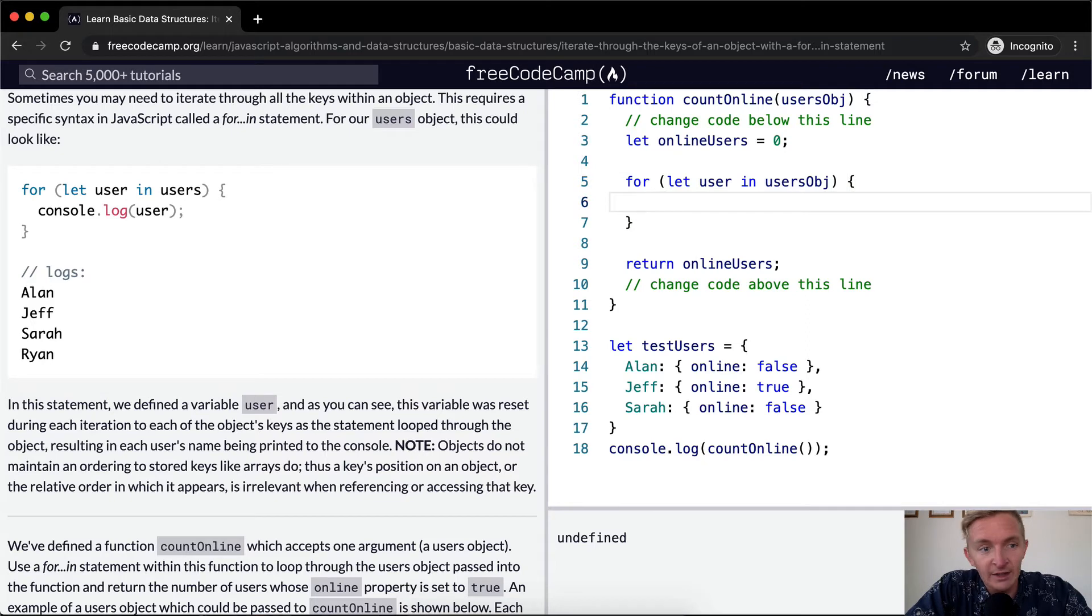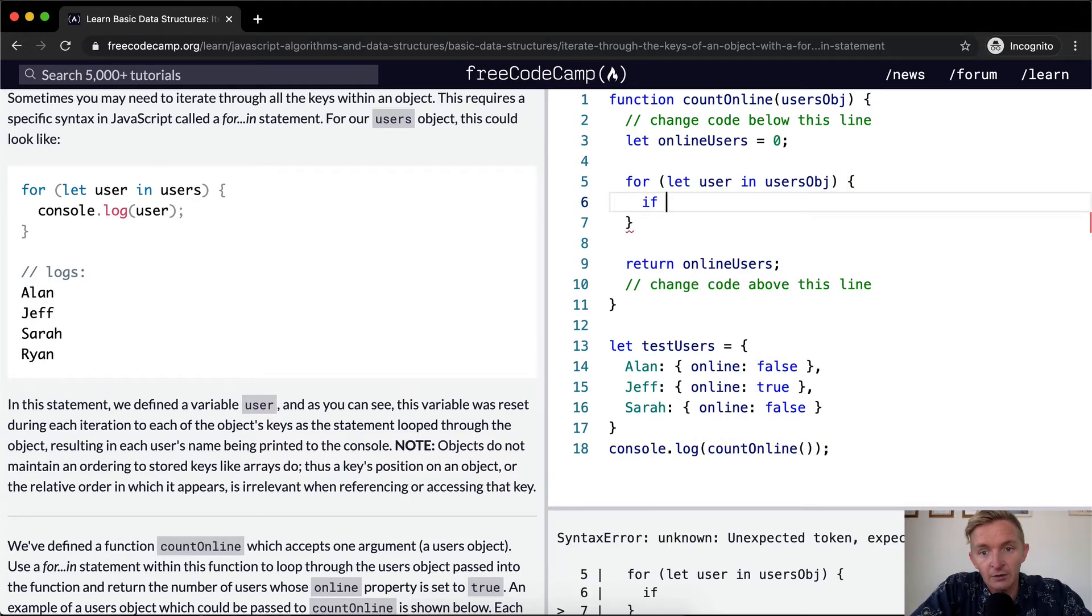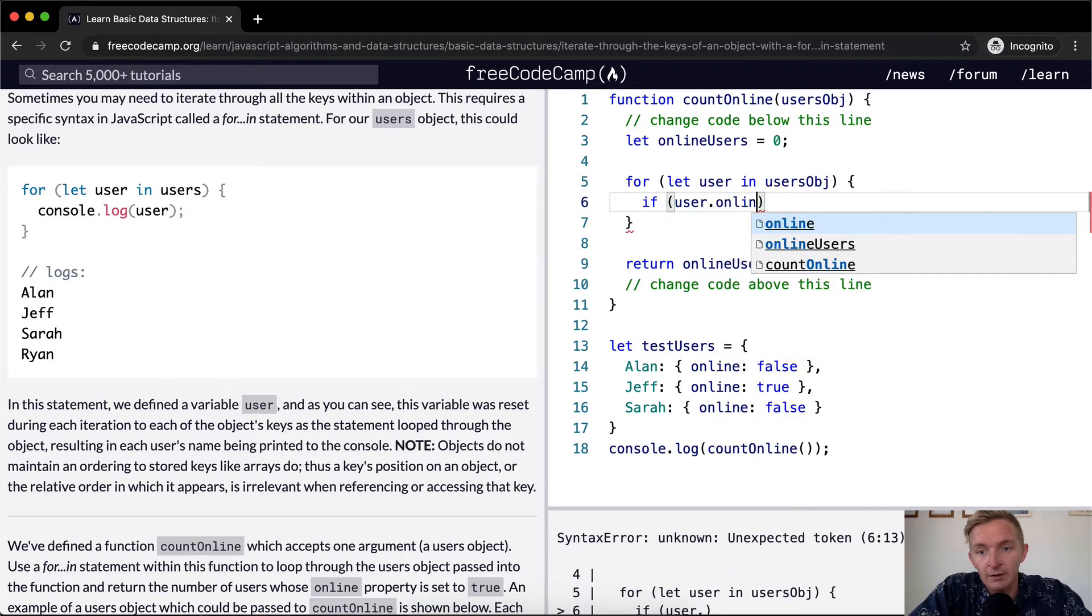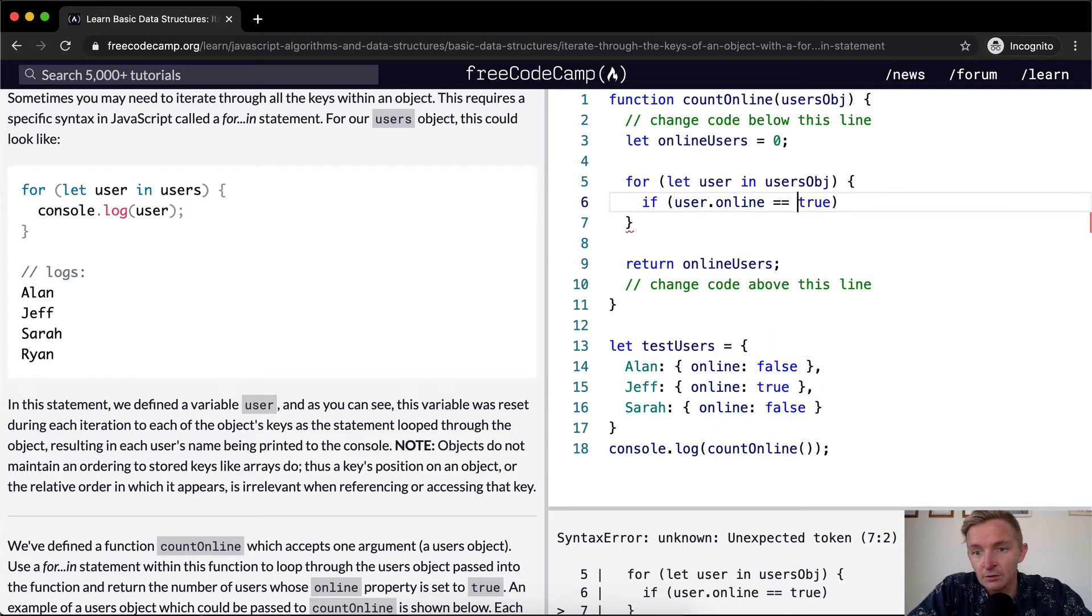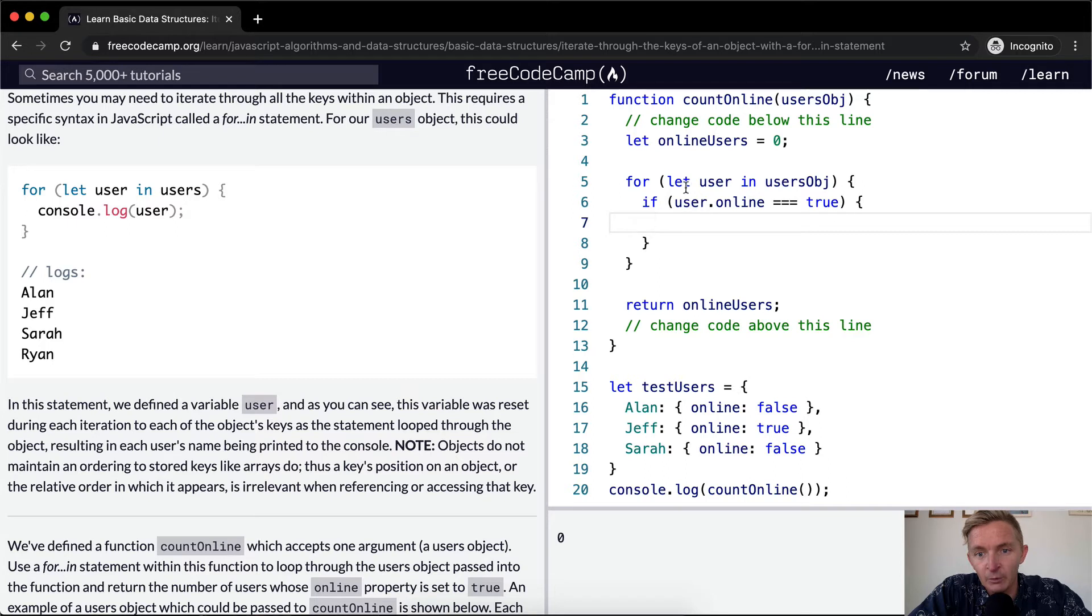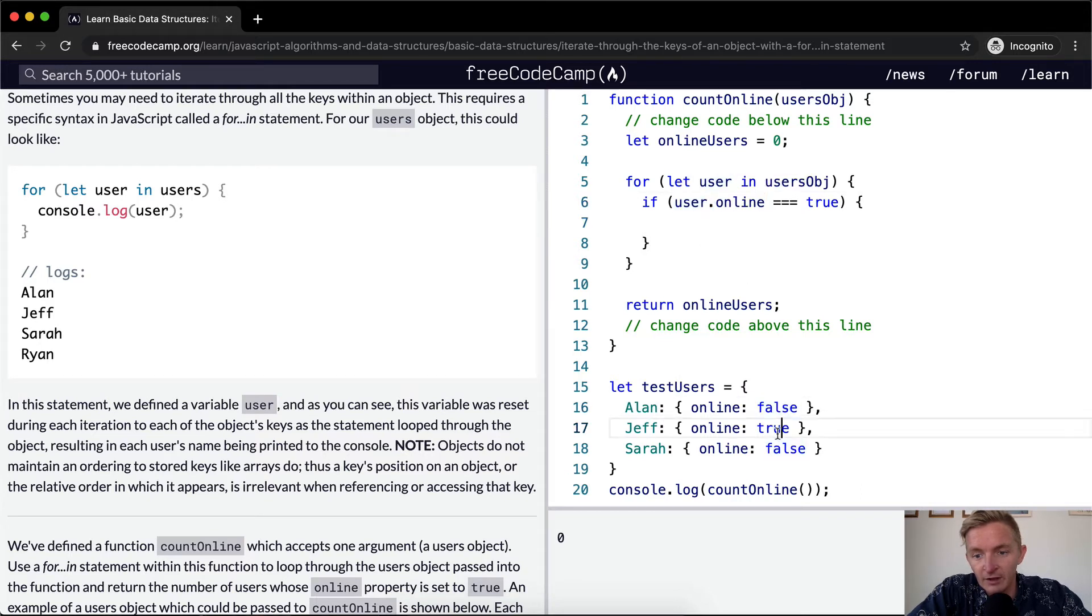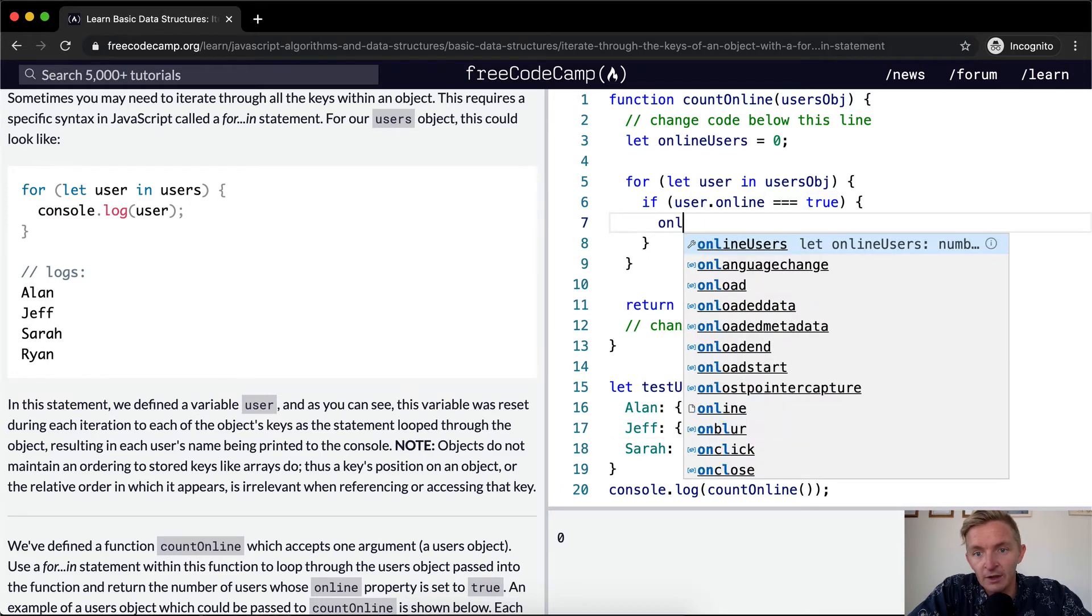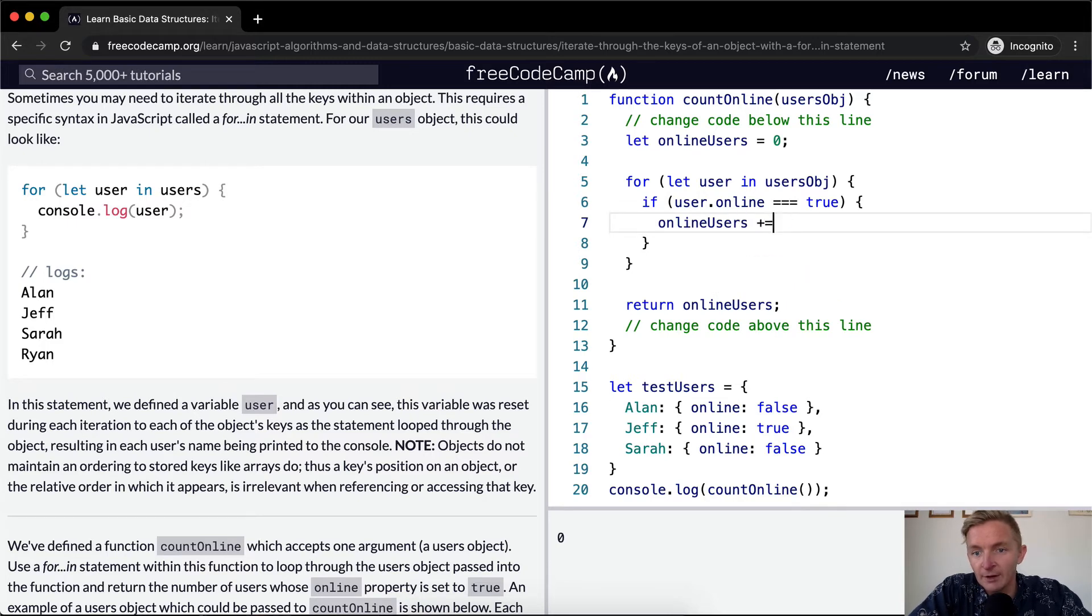And then we're going to say inside of this object if the user dot online is equal to true. We could probably not do true, but I'm just gonna make that so it's explicit. So basically we're saying we're gonna go through each user in the object and if that user dot online is equal to true, then we want online users we want to add one to that.